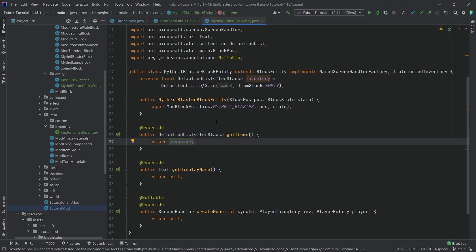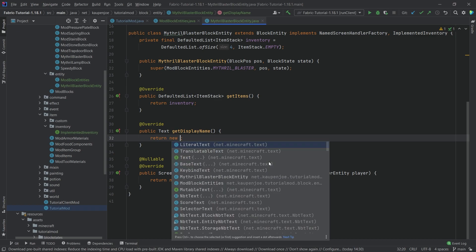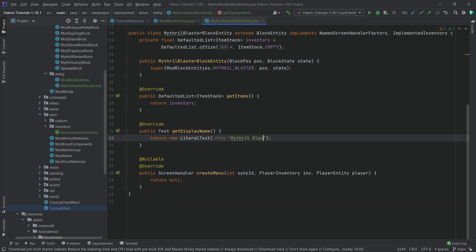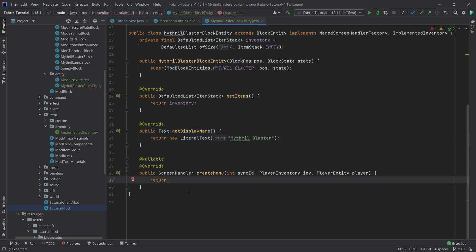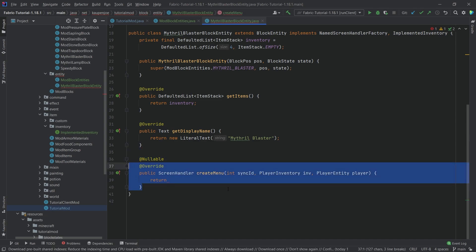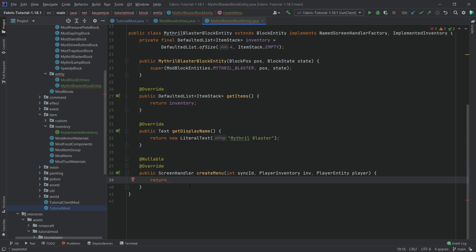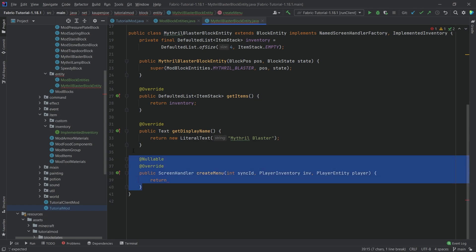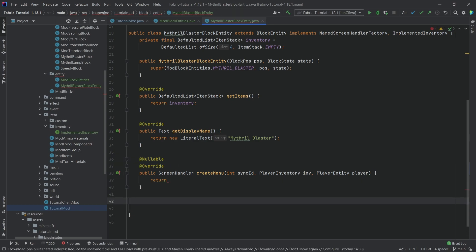For the display name I'm just going to make a new LiteralText called 'Mithril Blaster'. If you want to make this completely proper you would probably use a TranslatableText, but for the time being this is going to be totally fine. Now here I'm actually going to make this an error — I highly recommend you do the same because a lot of people, myself included, forget this quite often. We're going to have to make a new screen handler in a little bit, so making this an error means you'll be reminded immediately.